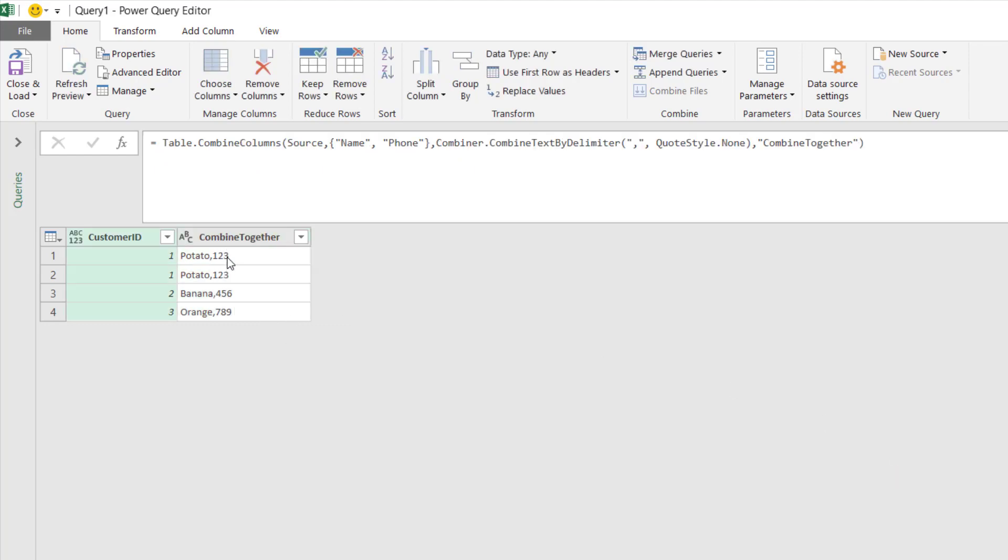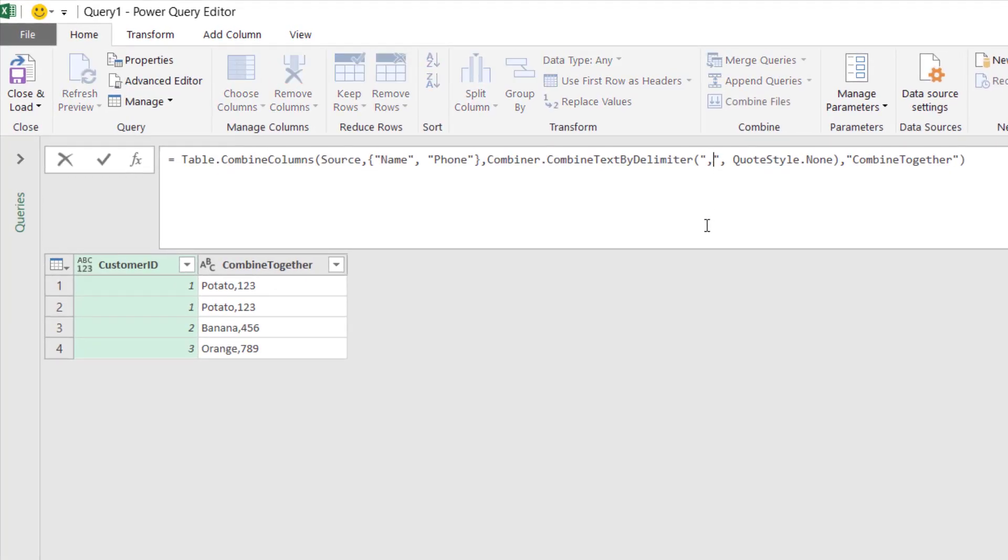That's it, they are combined together. The column new column name is Columns Combined, and here we use Table.CombineColumns. The source is the previous step and we only combine the name column and the phone column, and we use the delimiter comma to represent that. We can adjust this to have a space after that.